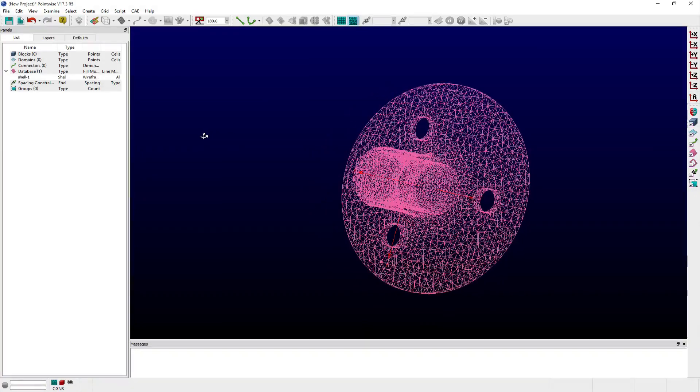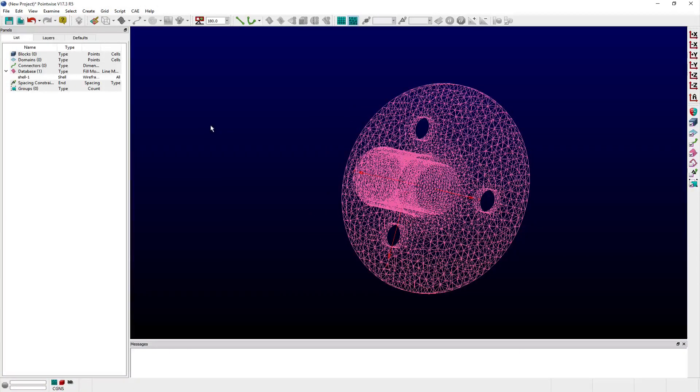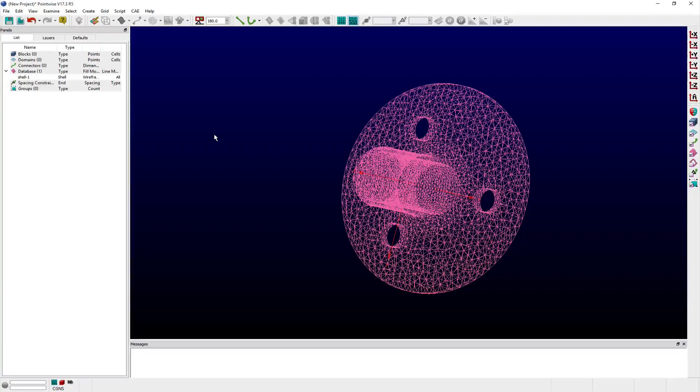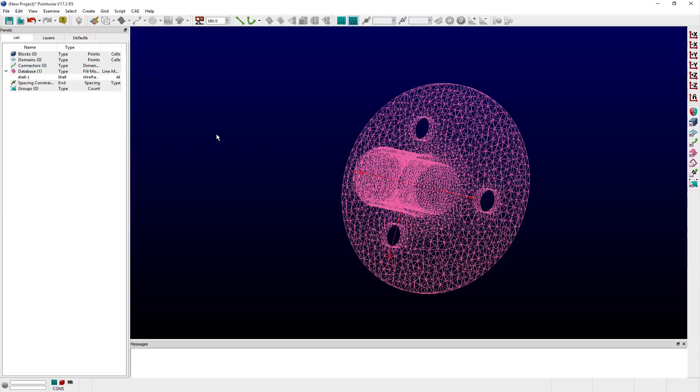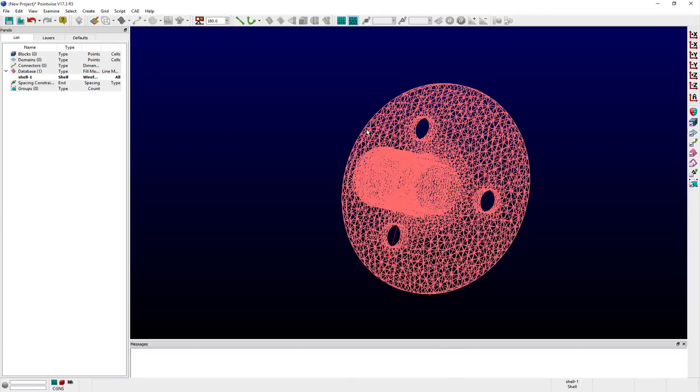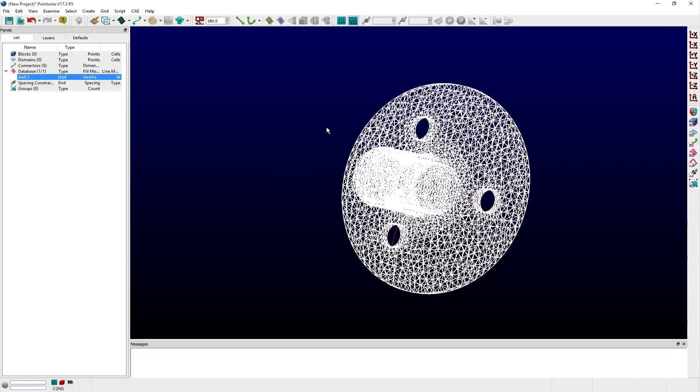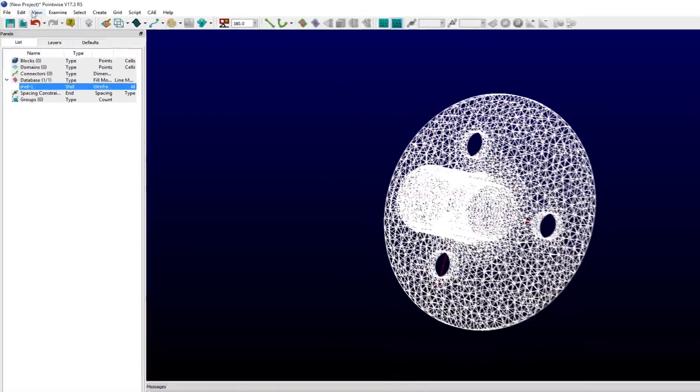Using the extract command, I can create curves along natural breaks in the geometry and further subdivide shells into smaller pieces along these feature lines. Select the shell from either the list panel or display window and from the edit menu, select the extract command.